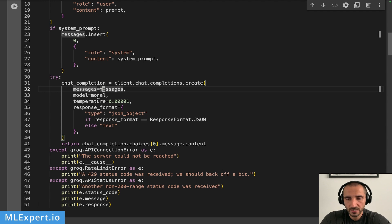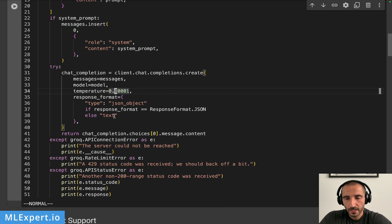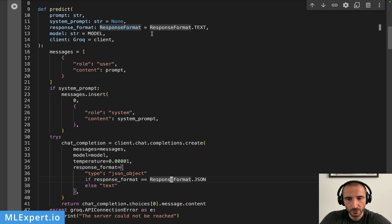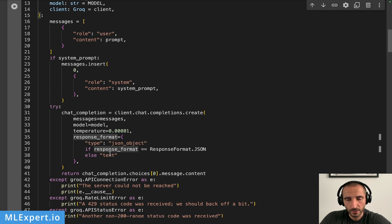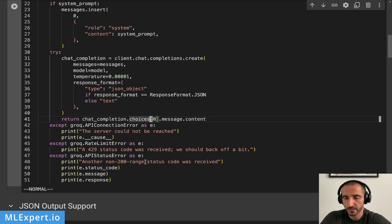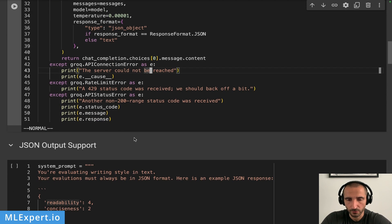Here I'm passing in the messages and the model — again this is just Llama 3 70B — with a very low temperature. I'm going to set the type to JSON object if JSON response format is requested as a parameter, and otherwise I'll request just text. I'm returning the first choice of message returned by the API, and I'm handling a lot of the possible errors. This is pretty much taken from the Groq library as an example so you can track what goes wrong.